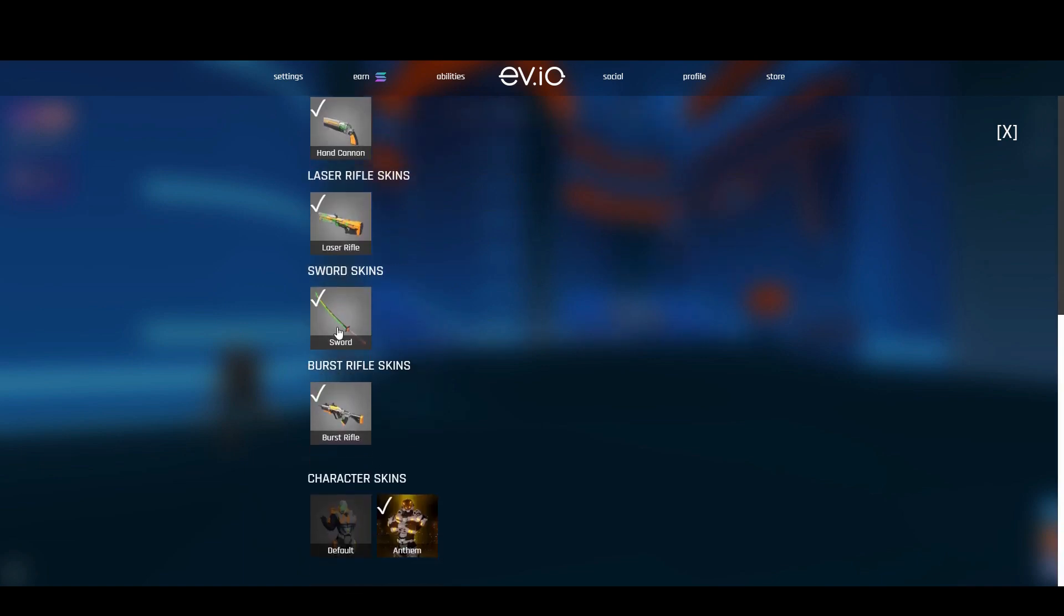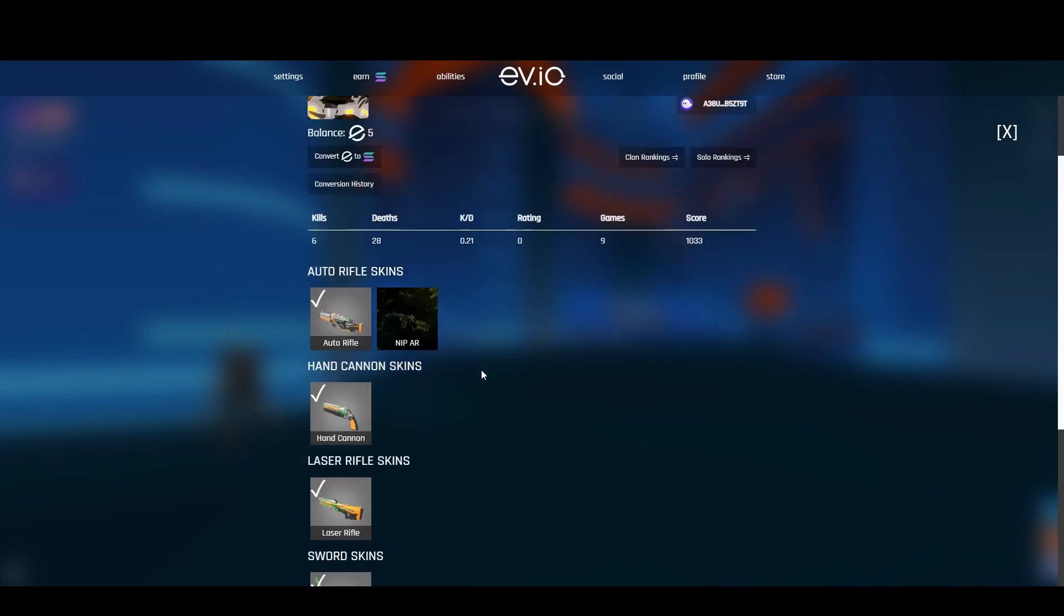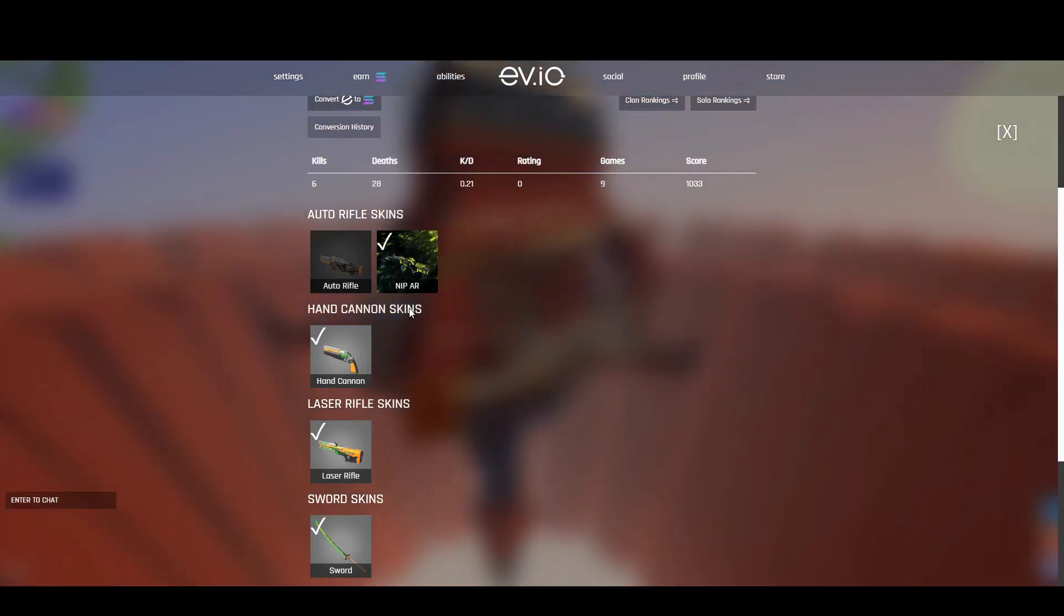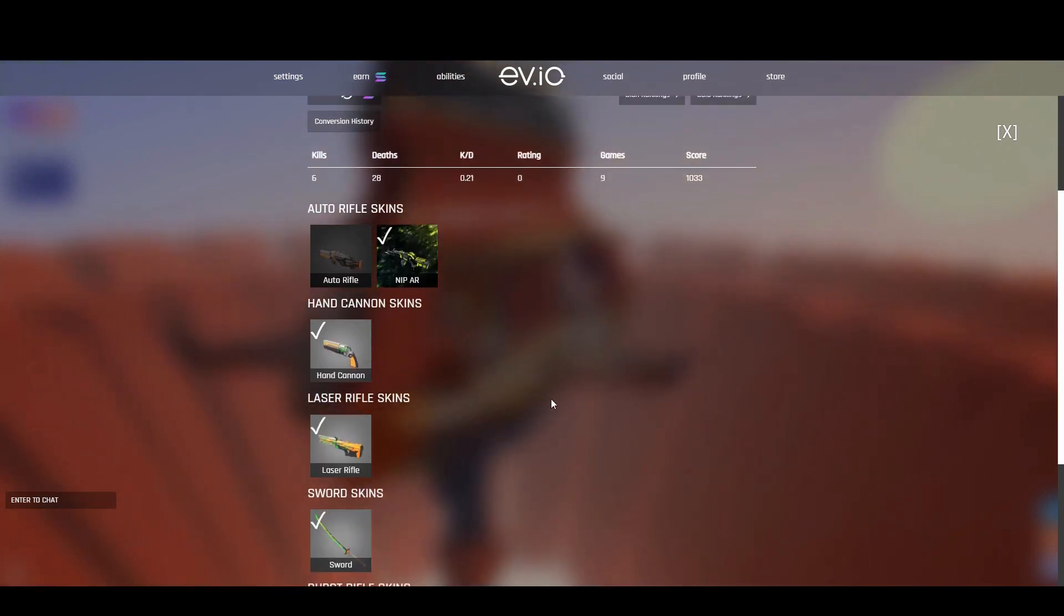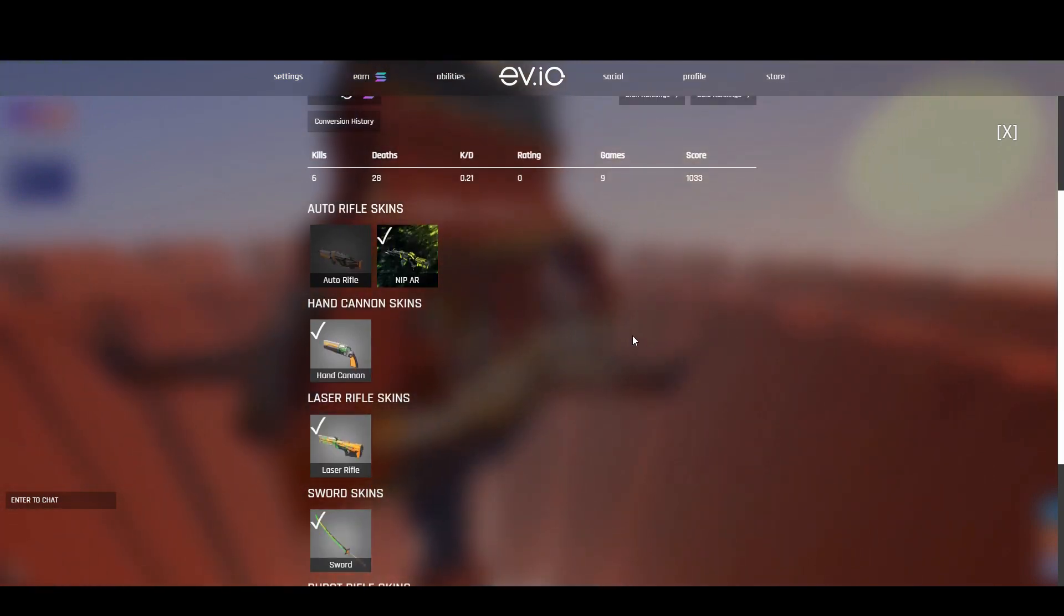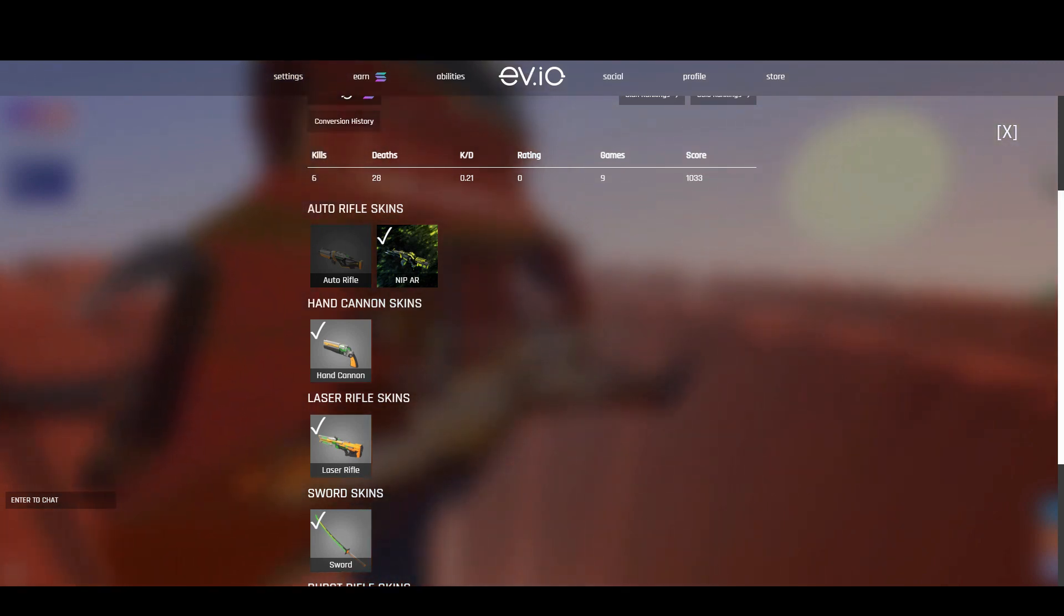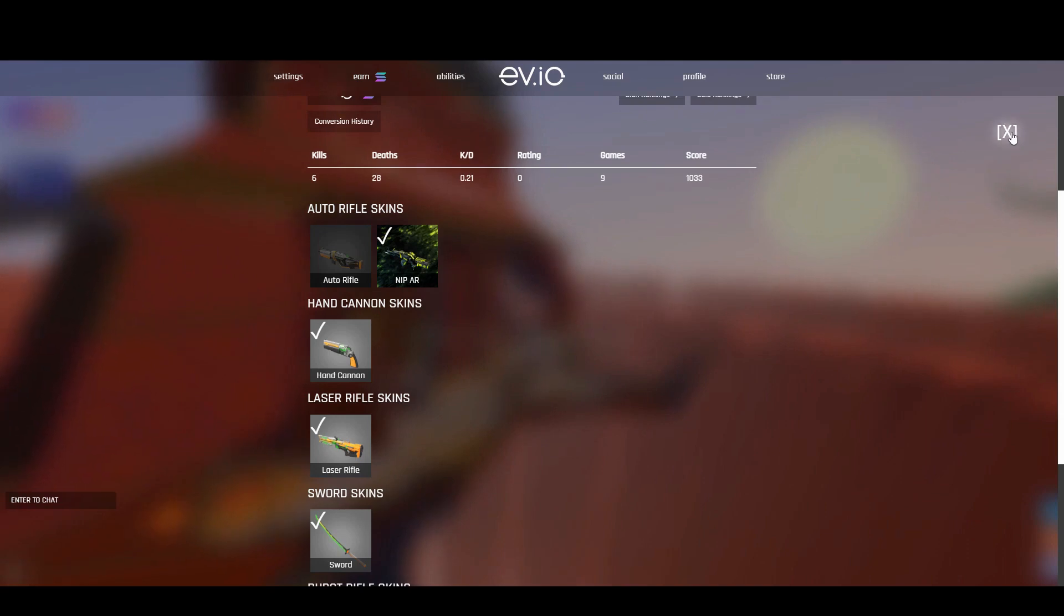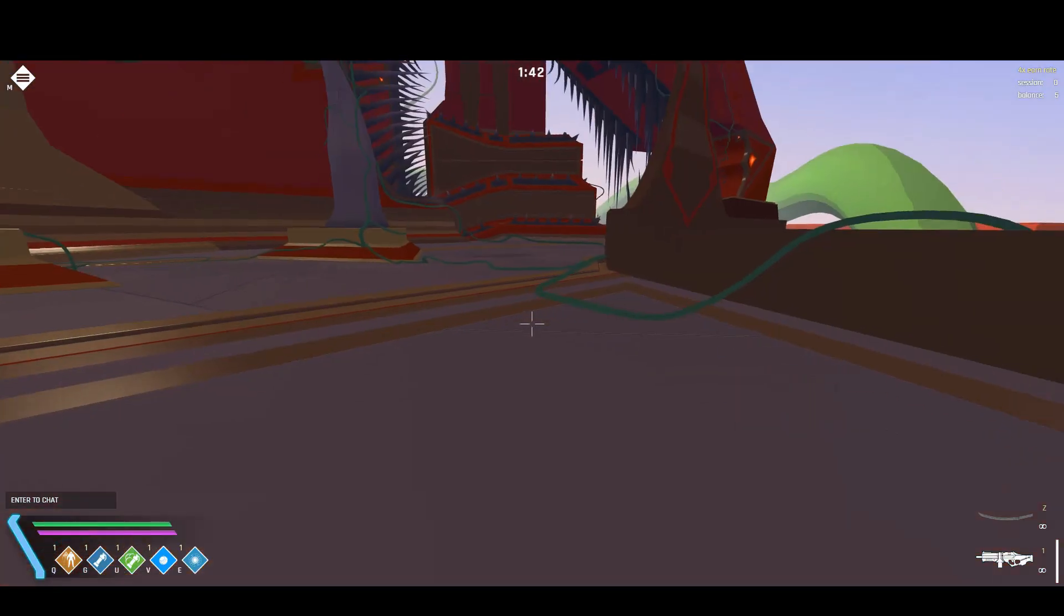But the thing we can see now is if I go into my EVIO account, so we go down here, we can see I've got my character skin here and we can also see I've got my, so now I can select that, my ninjas in pyjamas AR auto rifle. So that is going to be there. And let's see, click to play.